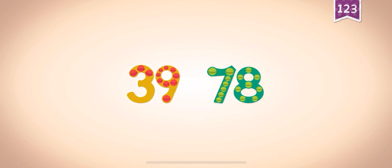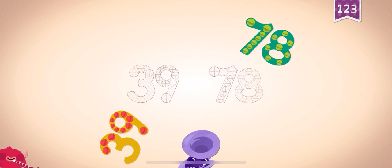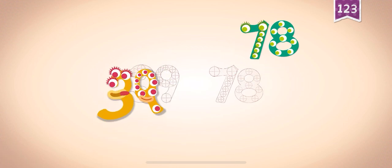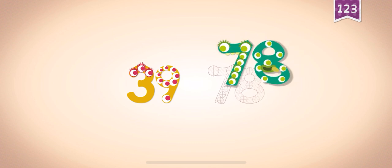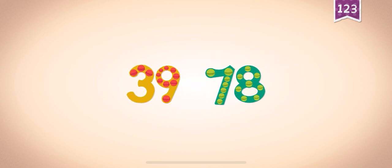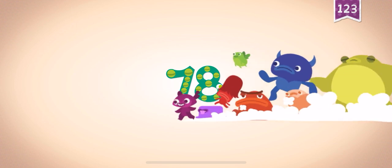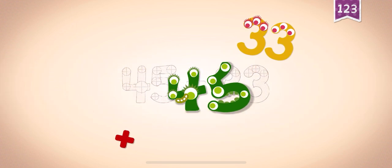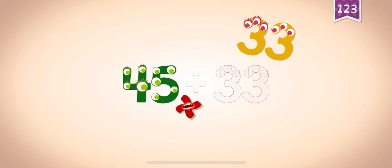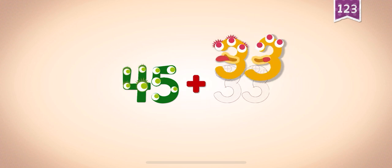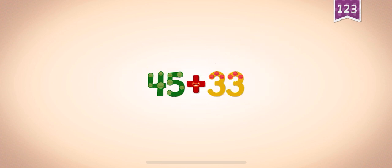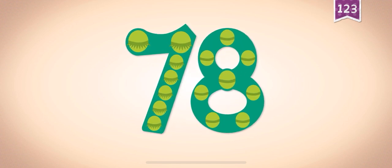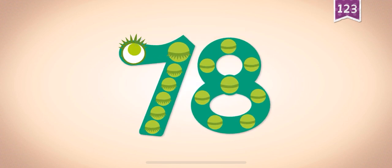Count by thirty-nines: thirty-nine, seventy-eight. 39, 39, 39, 78, 78, 39, 78. 45, 45, 45 plus 33, 33, 33, 33. 45 plus 33 equals 78.